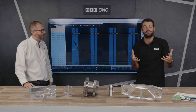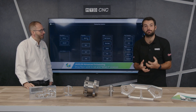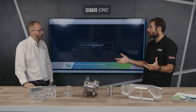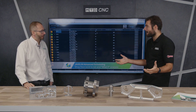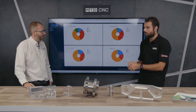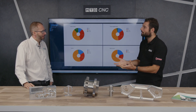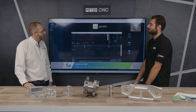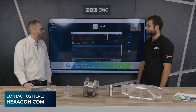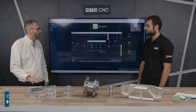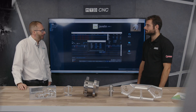That's Javelin MRP — built by manufacturers, for manufacturers — to help you stay competitive running your machine shop or product manufacturing house. If you want to find out more, go to hexagon.com and reach out from there.